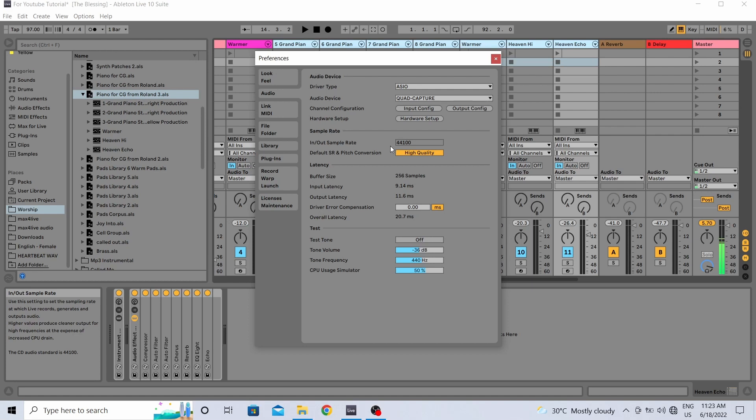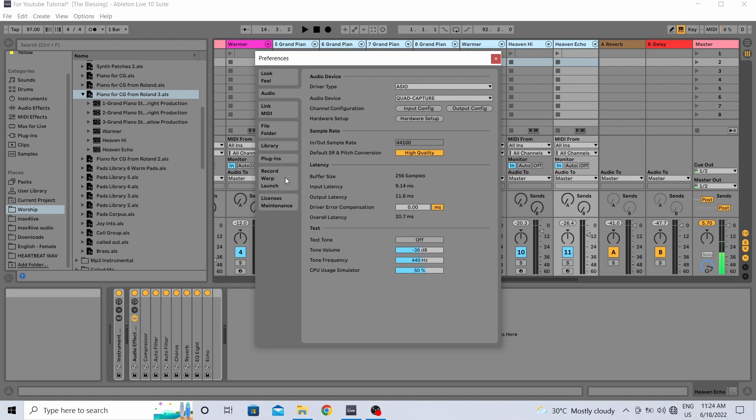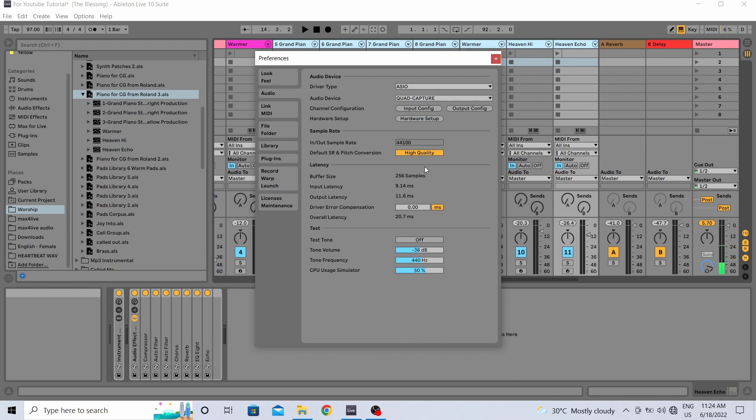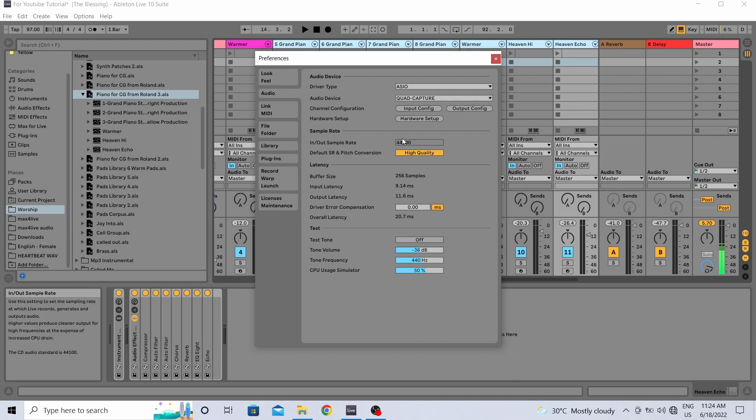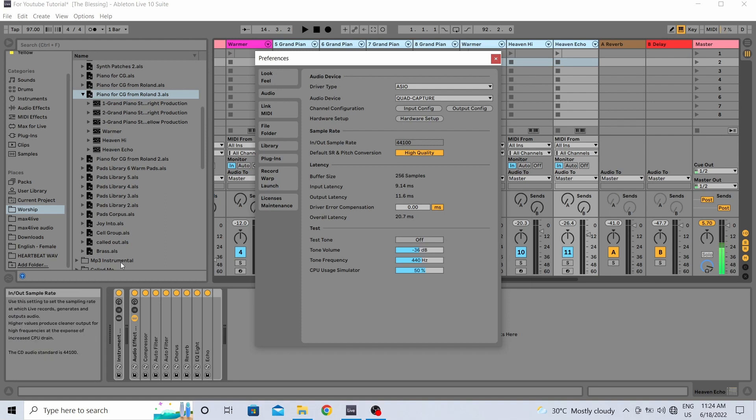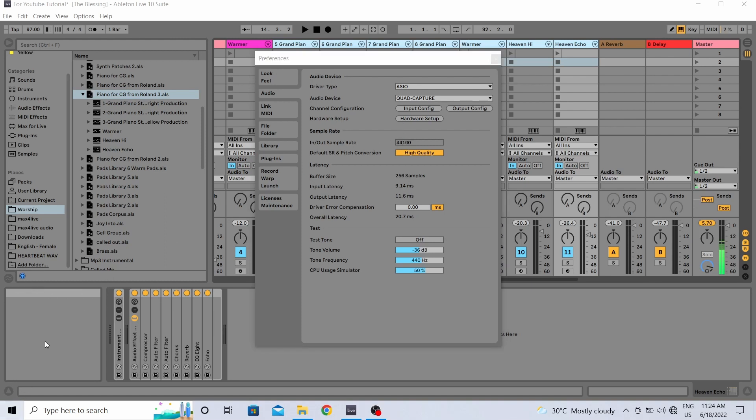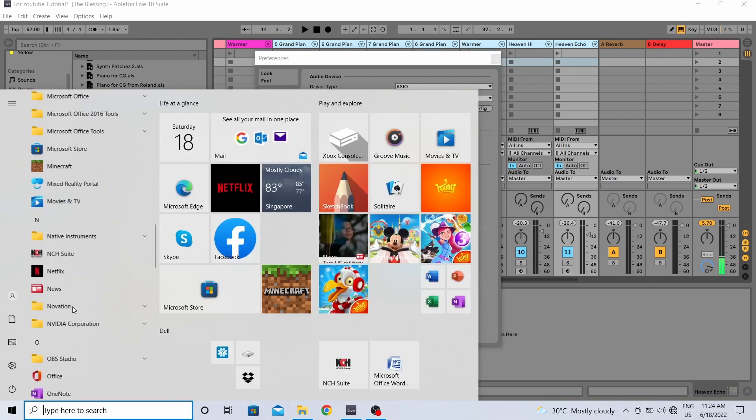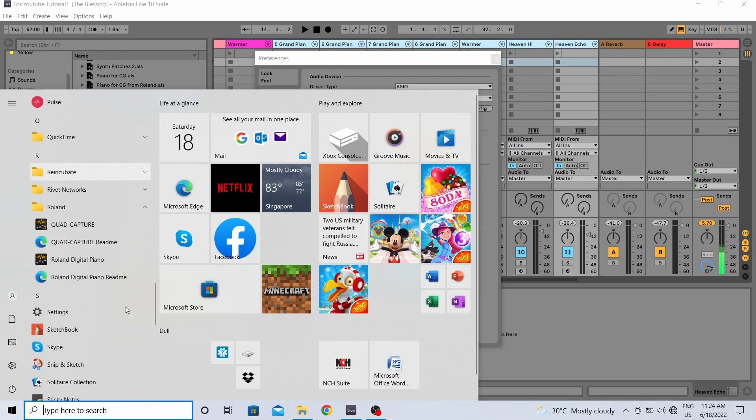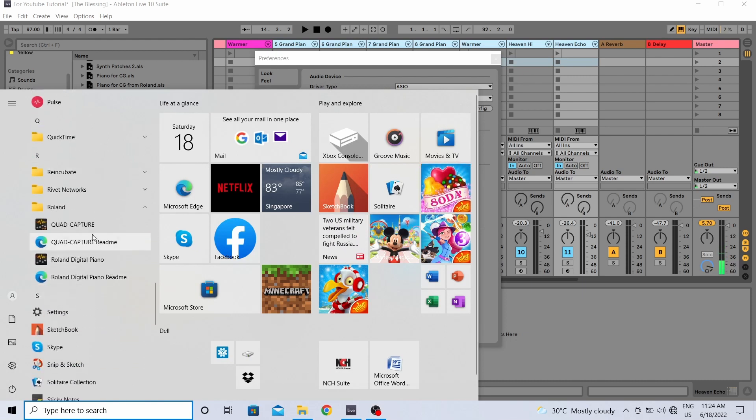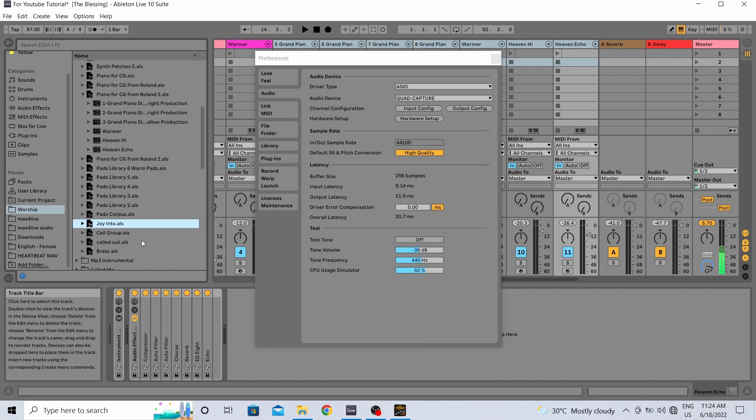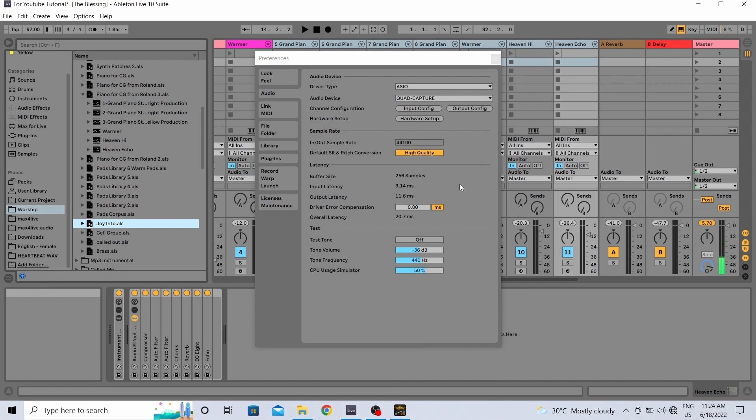You can see for myself I have set it to in and out sample rate at 44,100 and then buffer size of 256 samples. If you will see, there's no option here for you to change it. So what do you need to do? You have to go to the app of your audio interface.